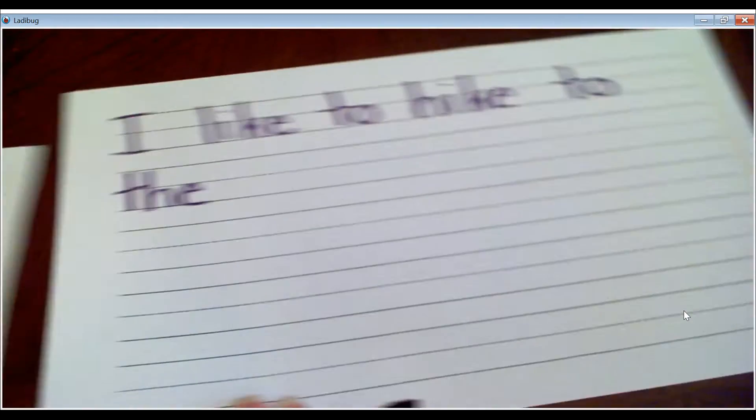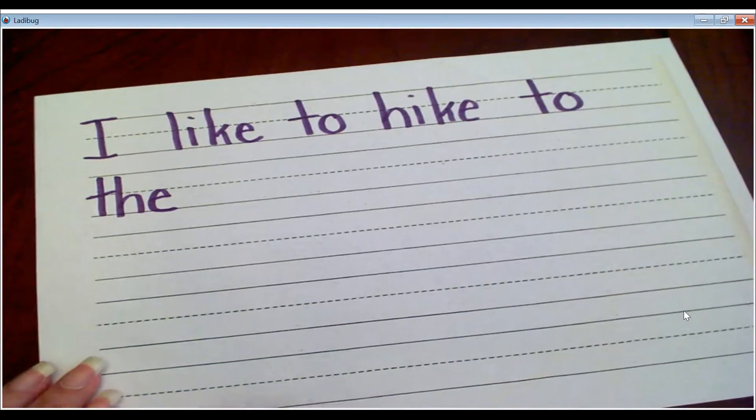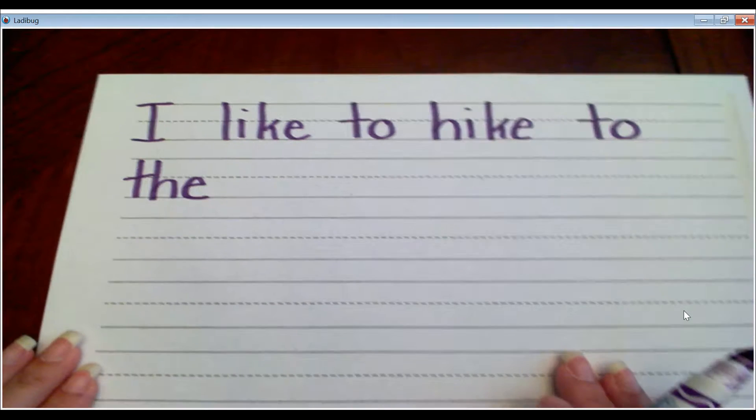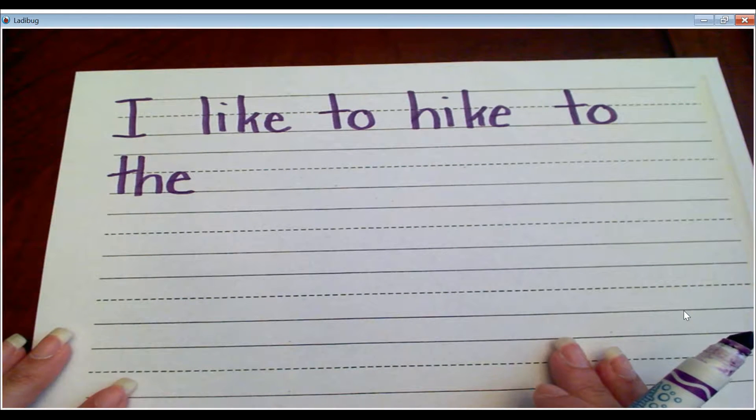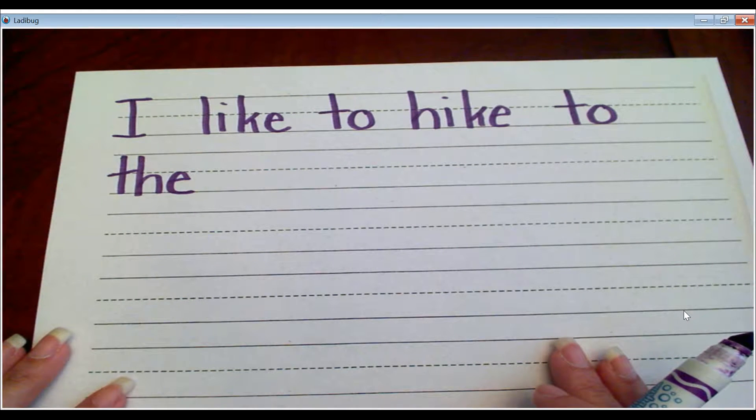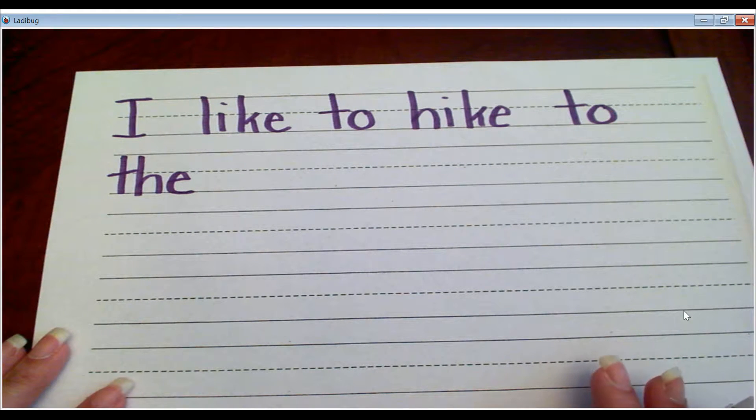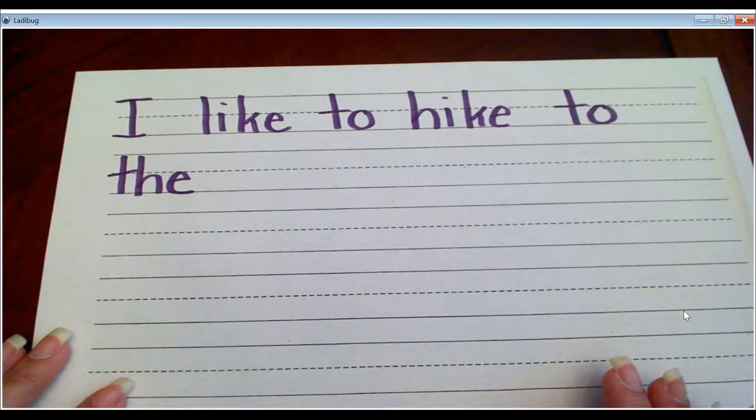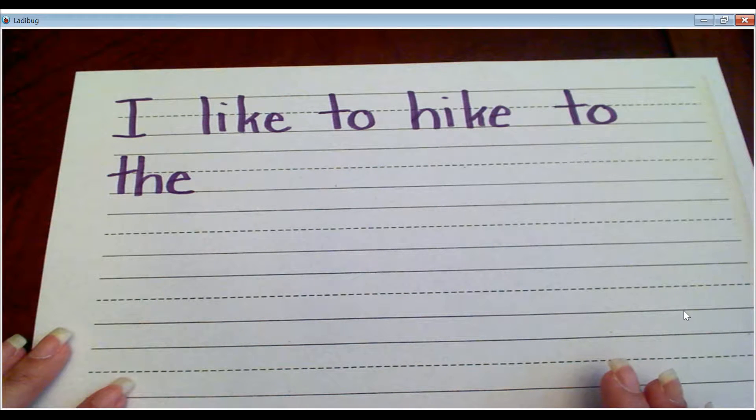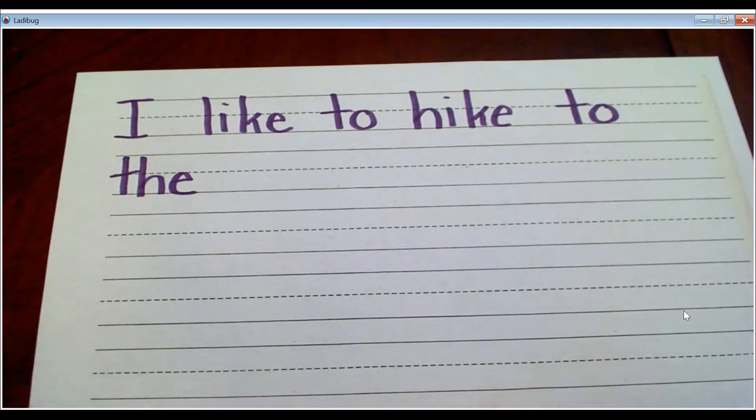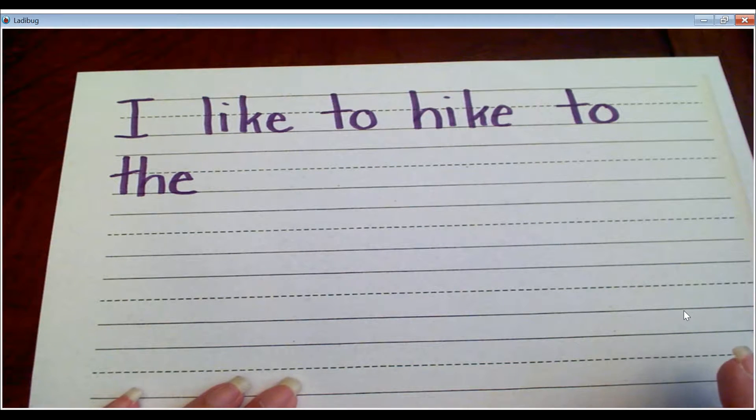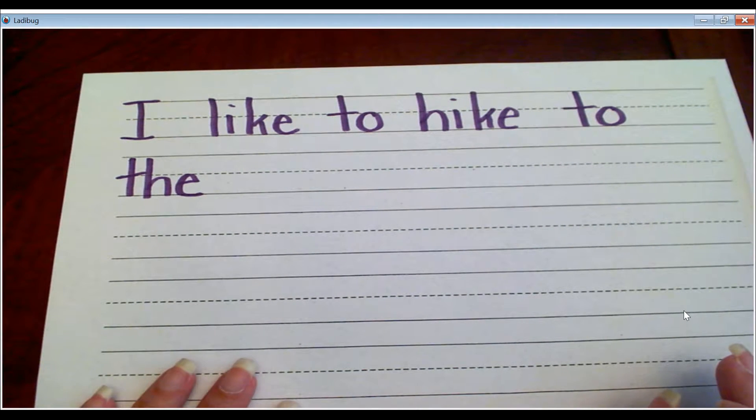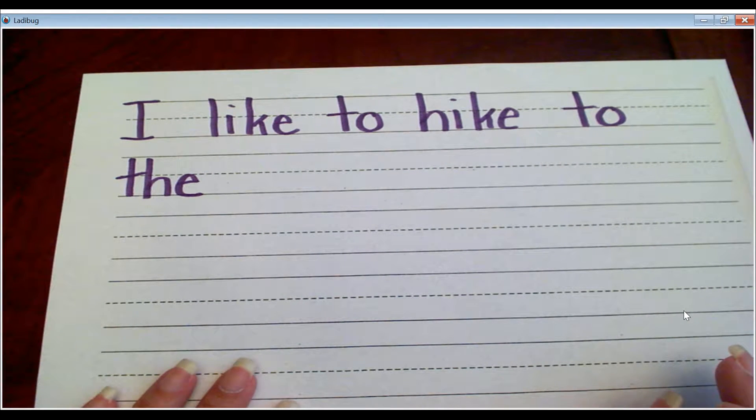And so now I'm going to put where I would like to hike to. I have a favorite place that I like to go, and it's West Krile Park. It's a park, and you can put the name of the park, or you can just put the word park.